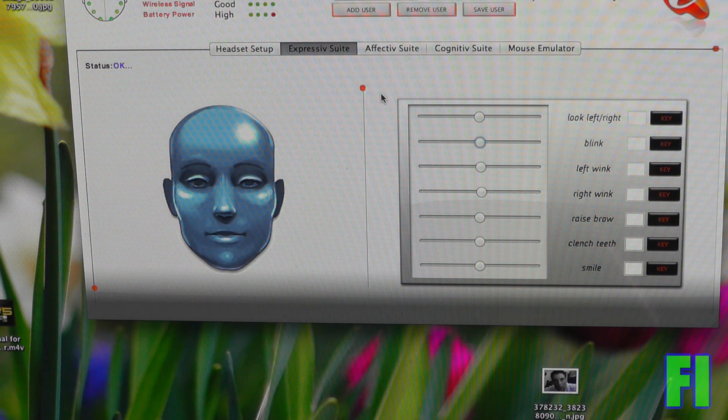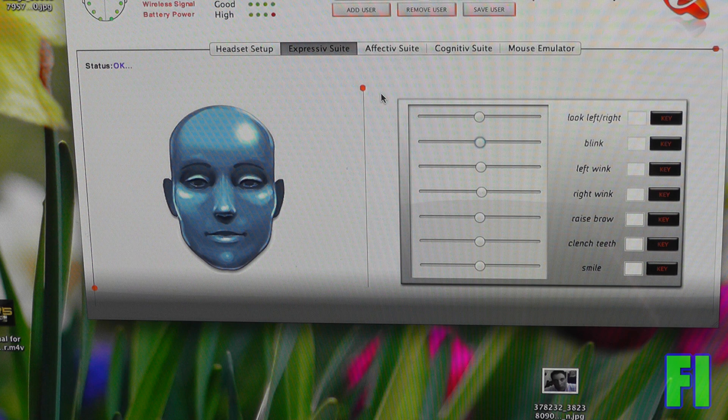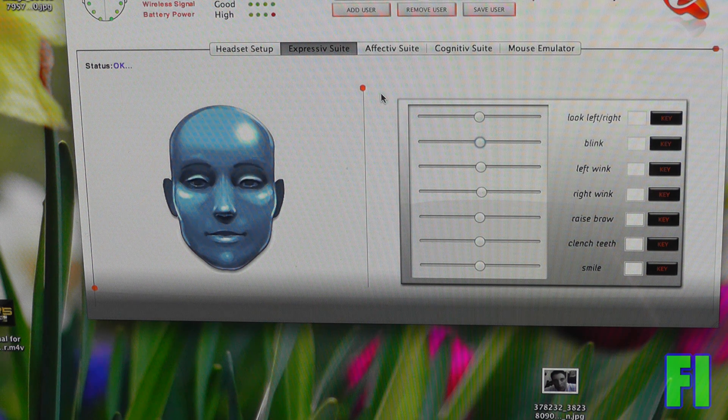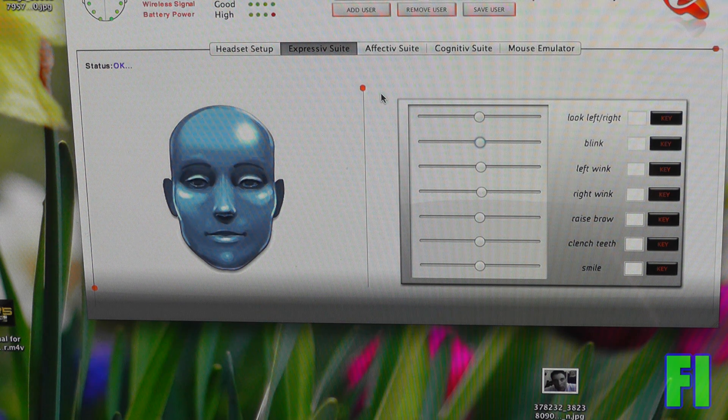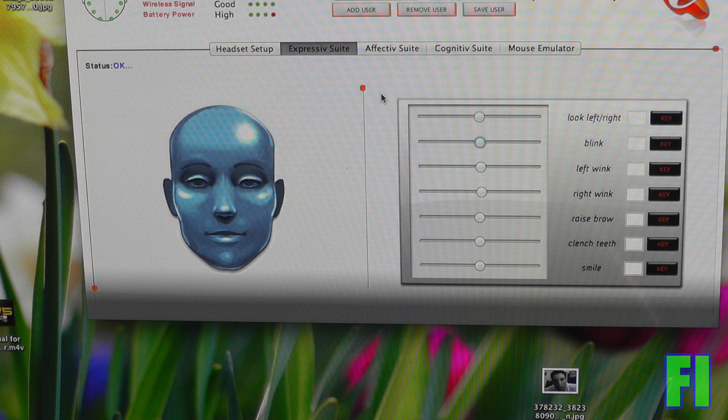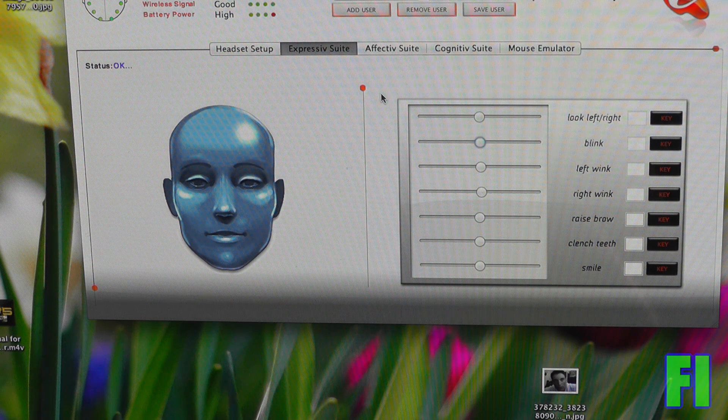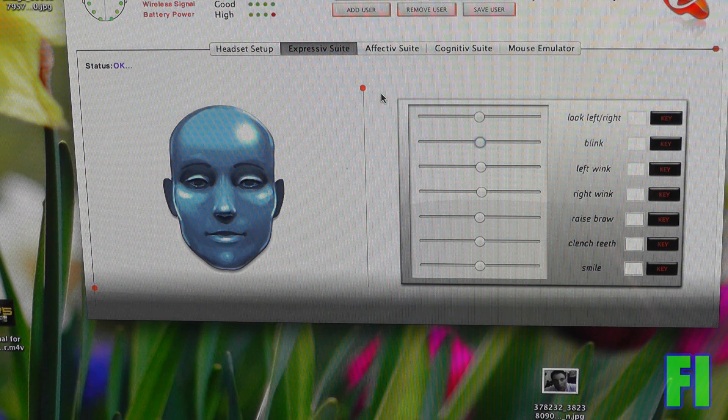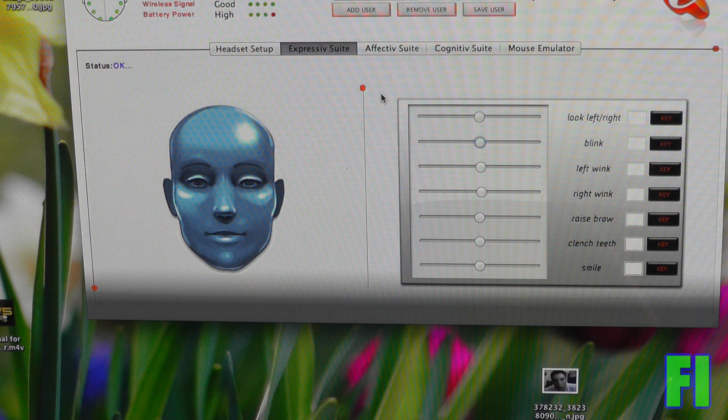So you can pick up all of these really interesting things and use them for actual applications if you're using the software development kit. And I believe there's a free version of the software development kit, but you can actually buy versions.